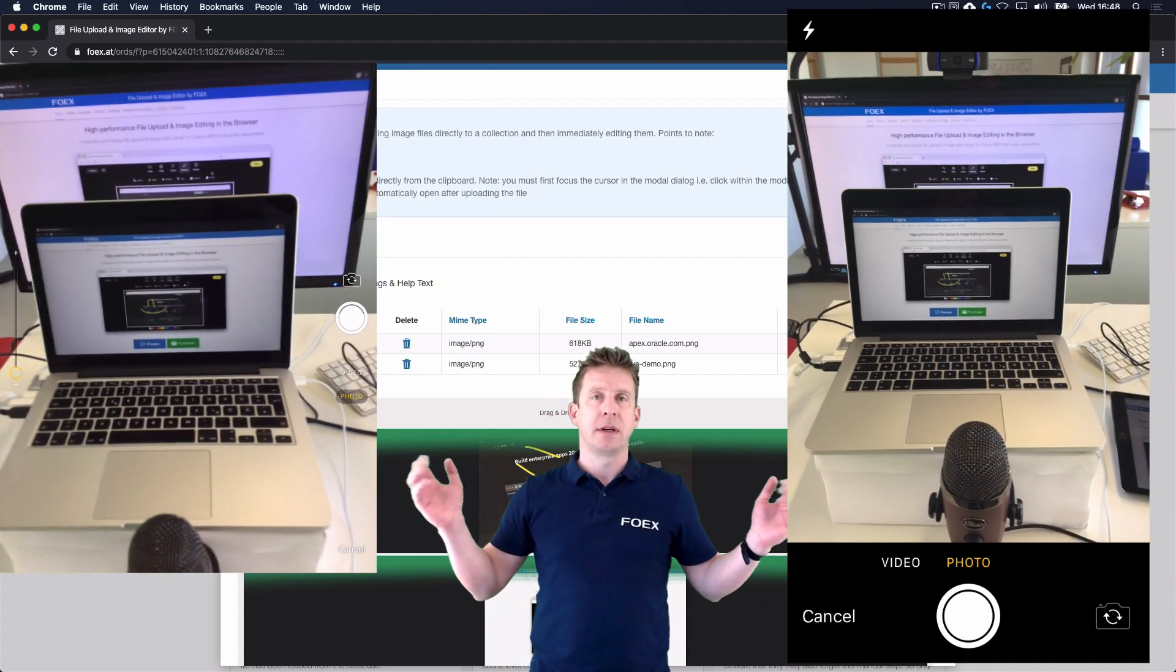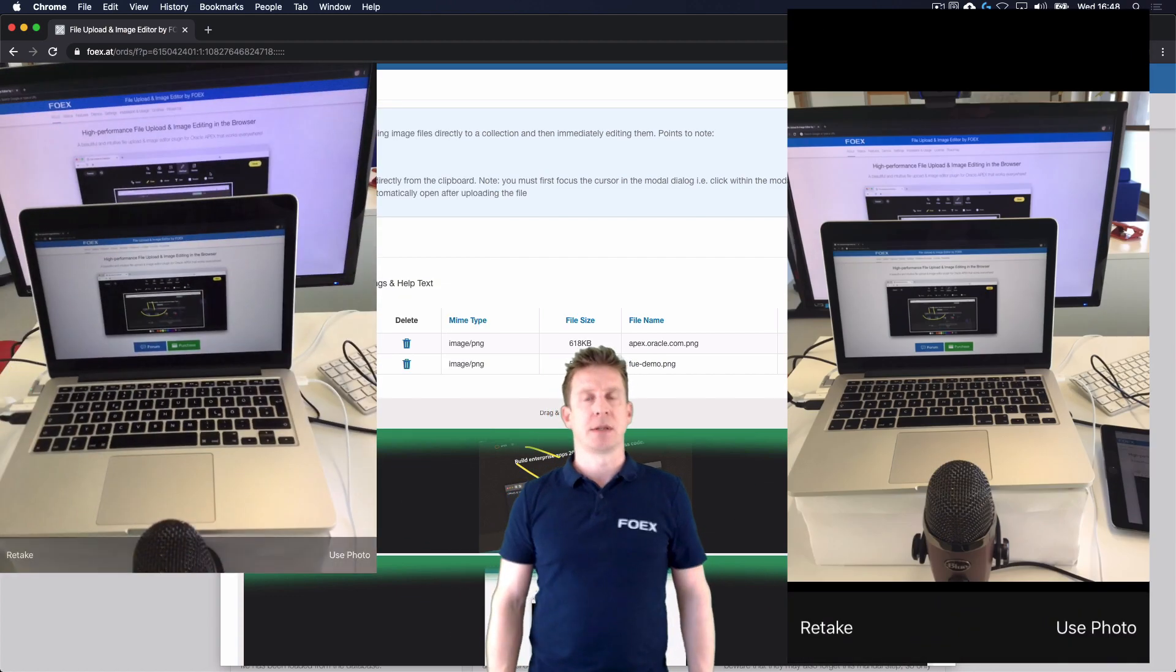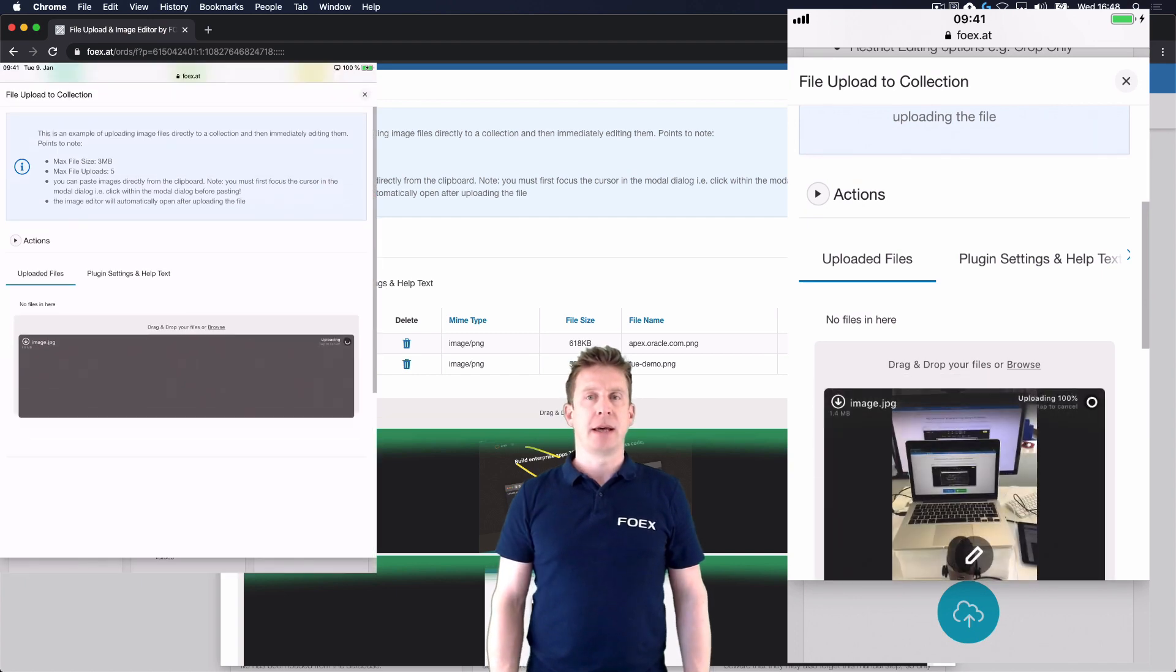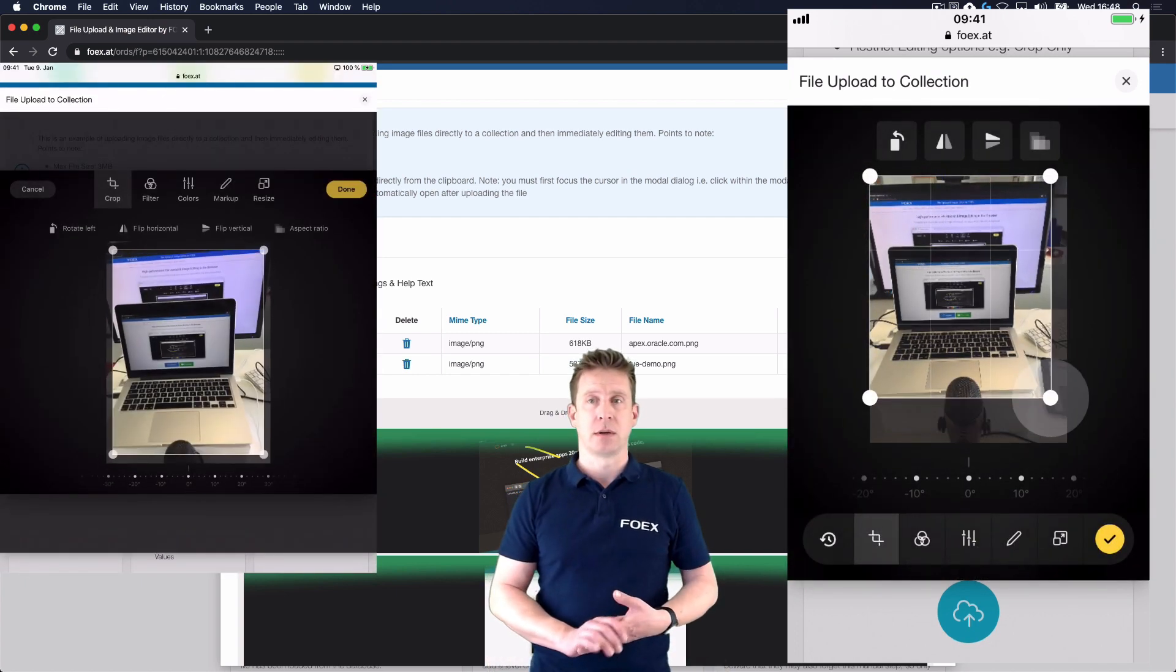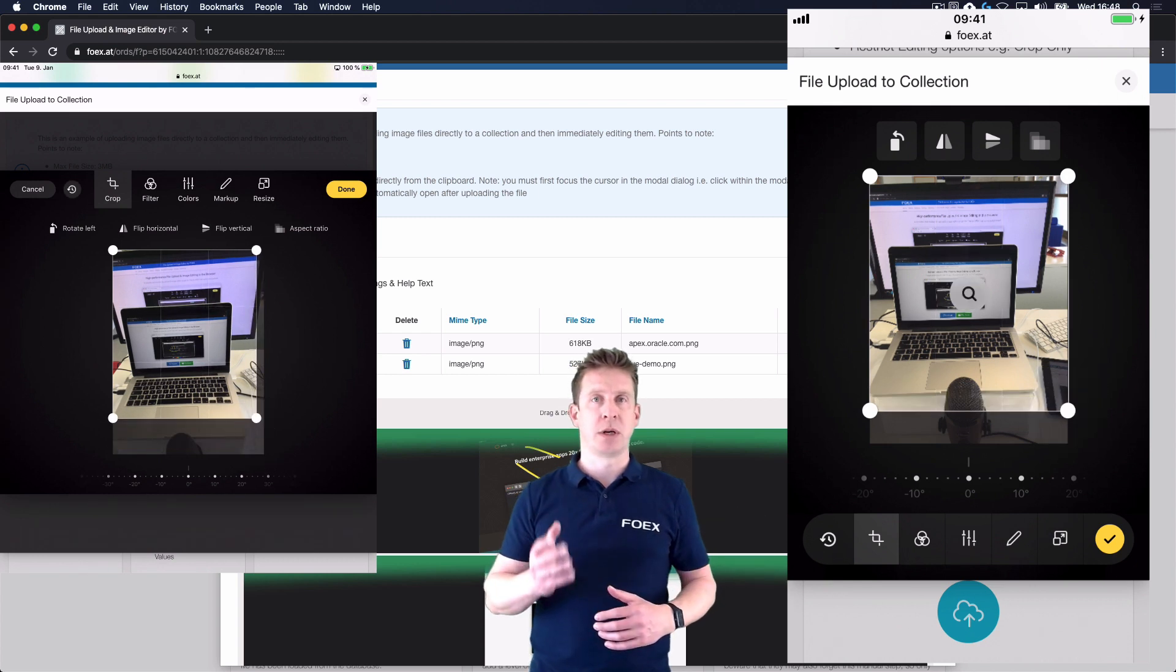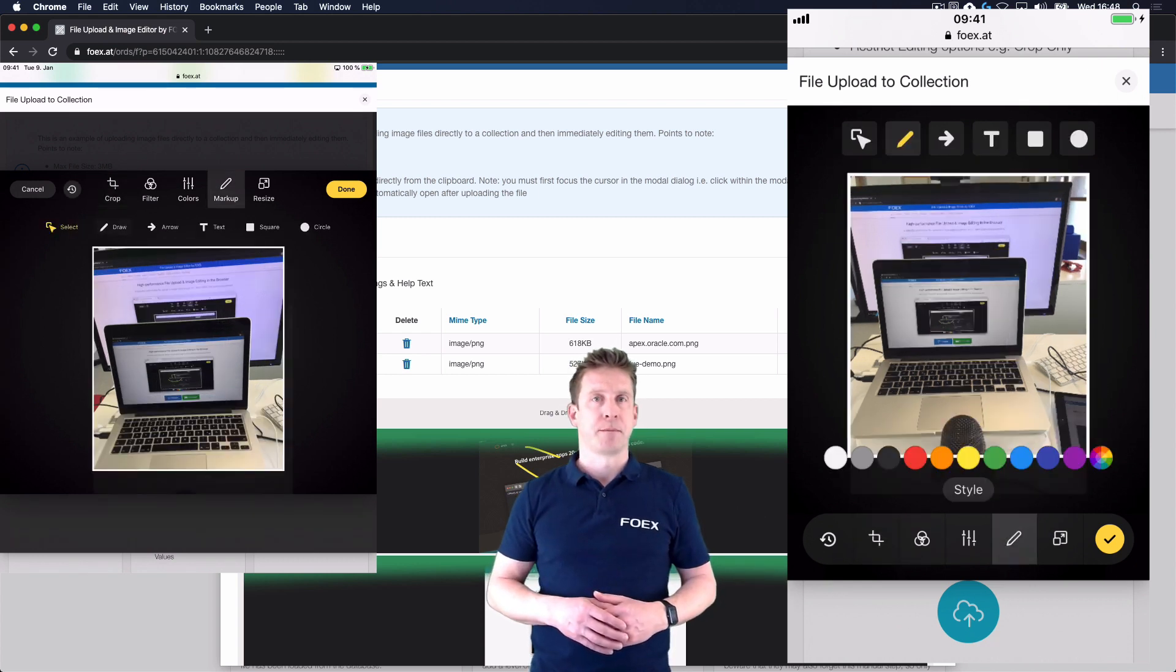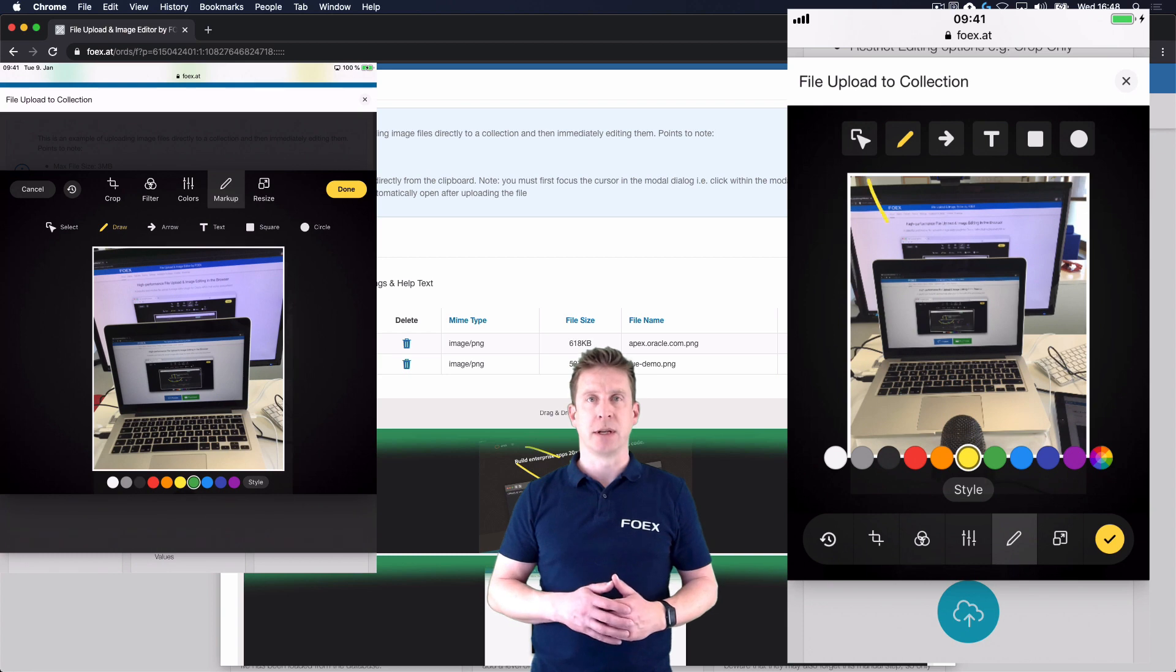You can take a picture or upload an existing one from your library and edit it just like on a desktop browser. Crop it, put on some markers, and after a while you're done.